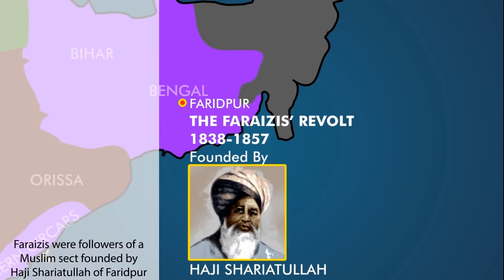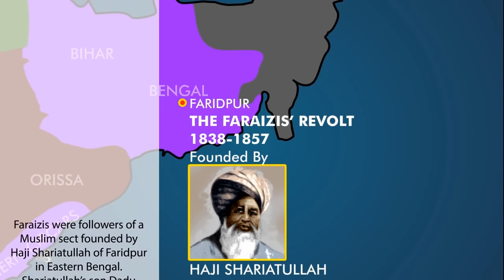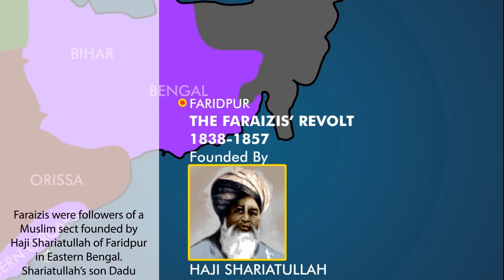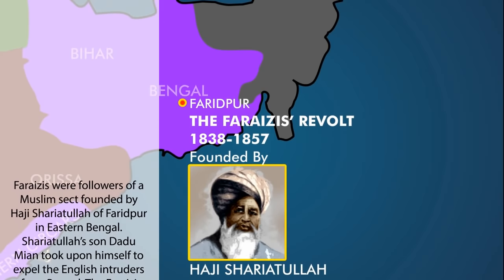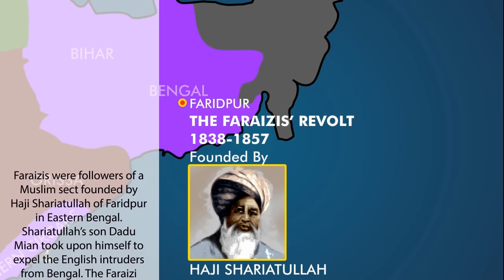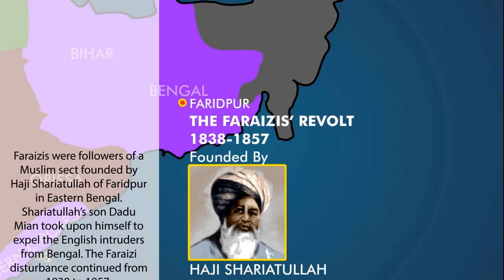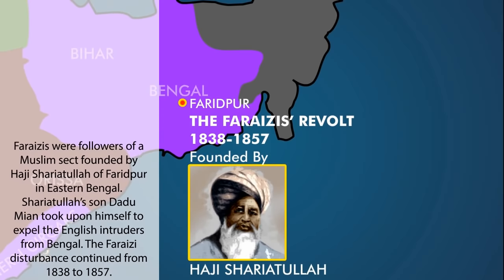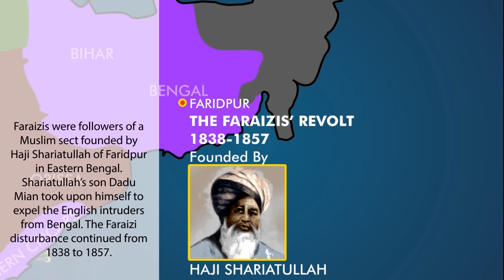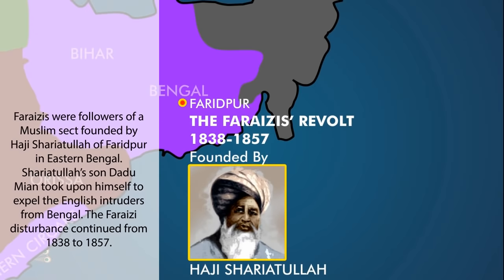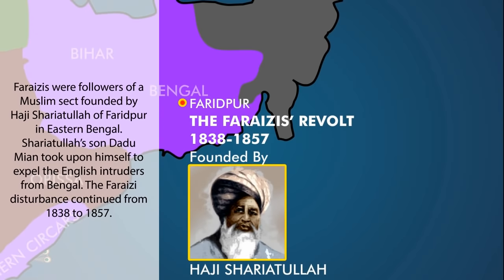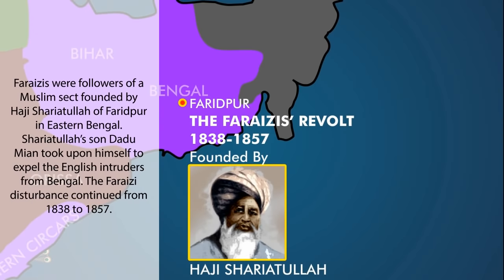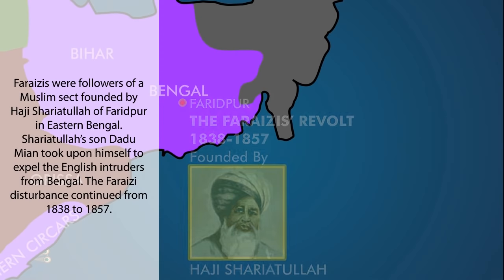The Farizis were followers of a Muslim sect founded by Haji Saraitullah of Faridpur in eastern Bengal. Saraitullah's son, Dadu Mia, took upon himself to expel the English intruders from Bengal. The Farizis disturbance continued from 1838 to 1857.